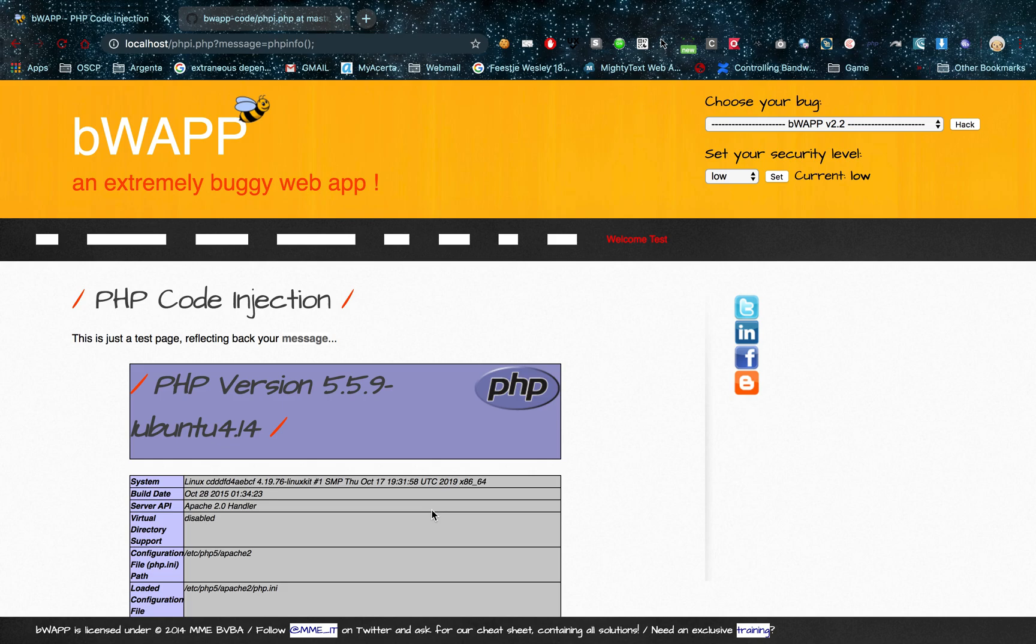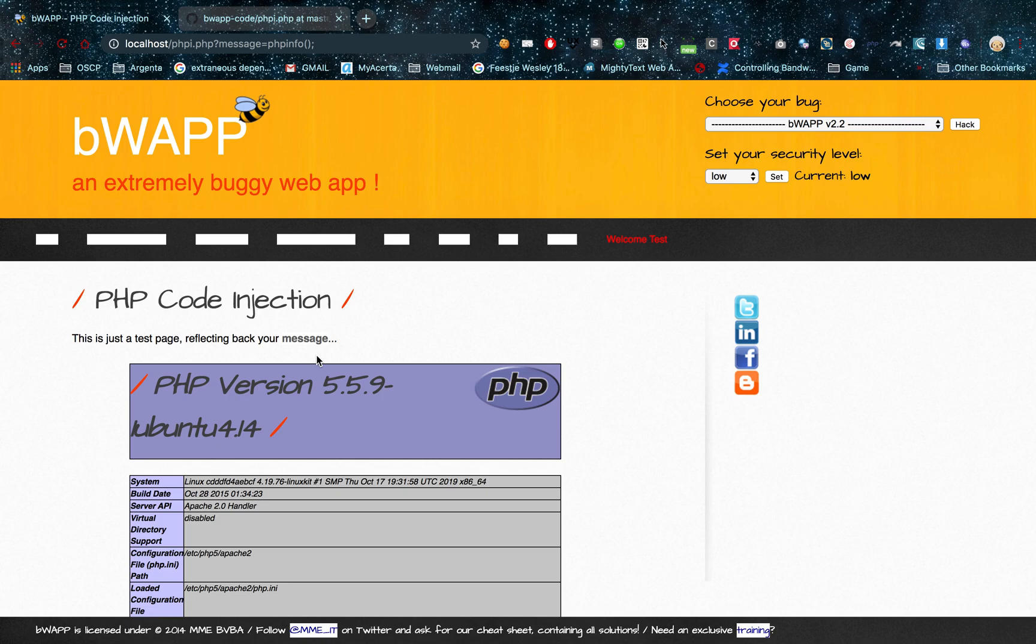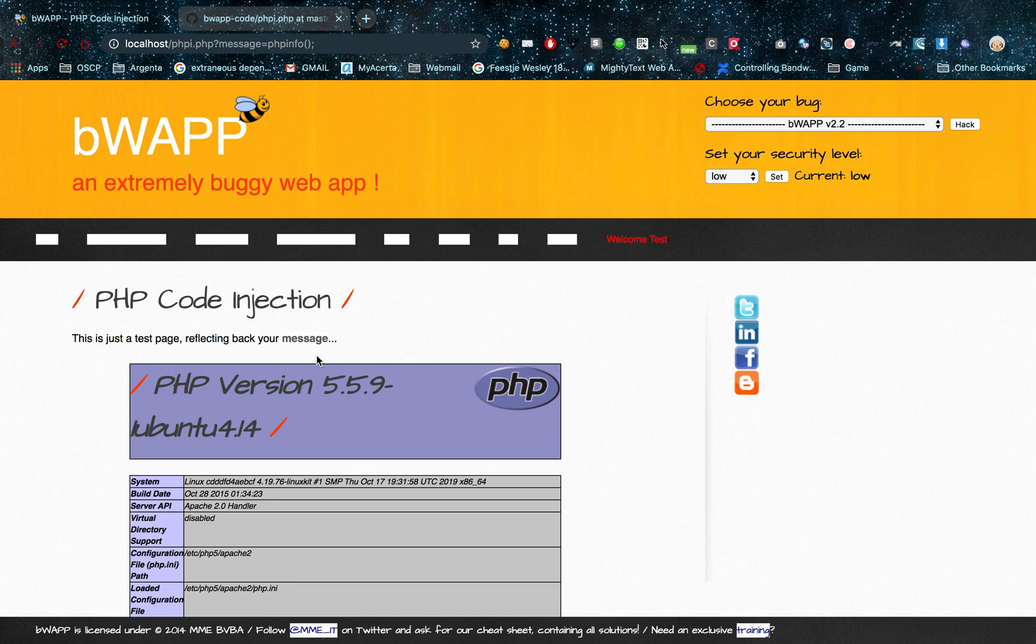When you encounter this issue in the wild, do not just leave it at a PHP info of course. You can do a lot more like local file inclusion. You can do a reverse shell to get remote code execution this way. But I'll be going more into depth on that later. First I want to finish my bug bounty bytes series, and I have a few more things I want to show you guys.